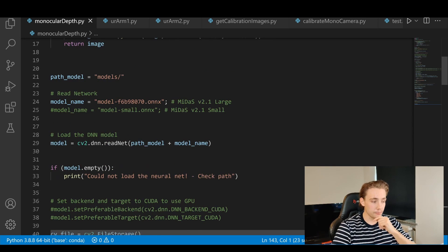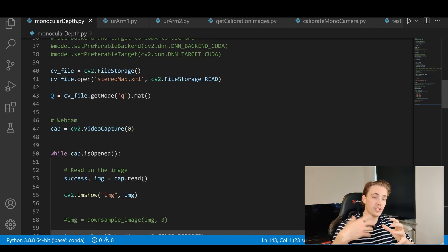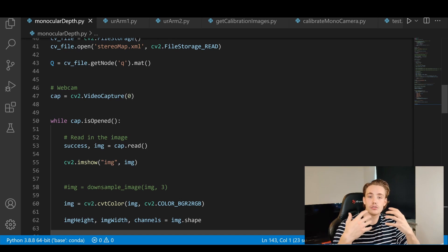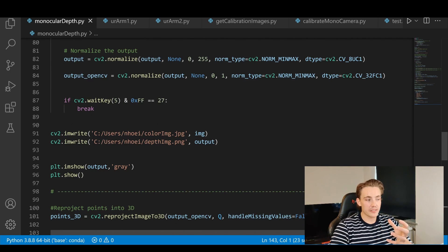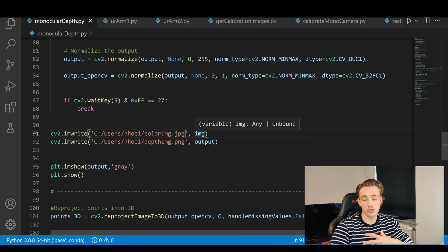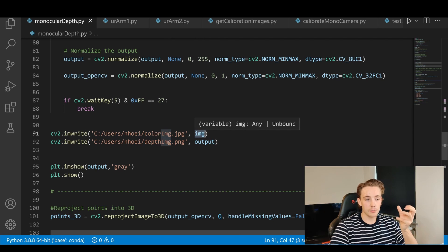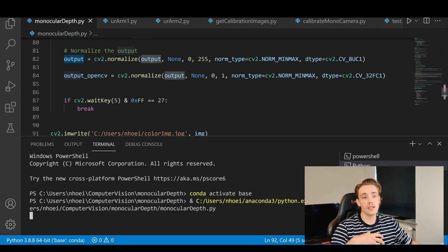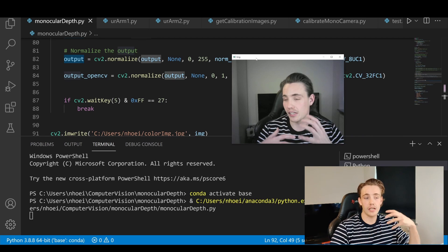We won't go into details of this code — check the video on the channel about monocular depth estimation with deep learning. Basically, we just have a model that we load in with the DNN module from OpenCV. We take in our image, read it from OpenCV, pass it through our model, and get an output which is the depth map. We then store the color image and the corresponding depth map, and write those images out to the path where our Jupyter notebook is open. When we run the code and hit Escape, it takes the image, generates the depth map, and stores it to the directory.